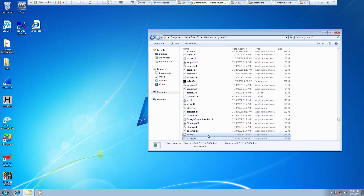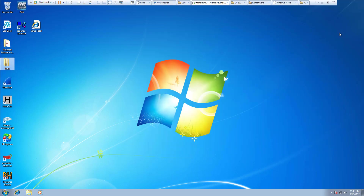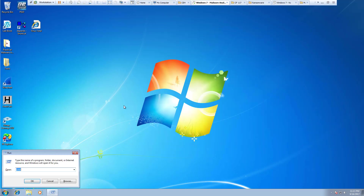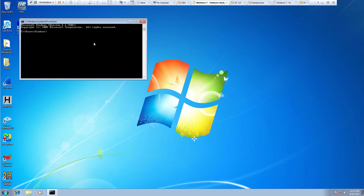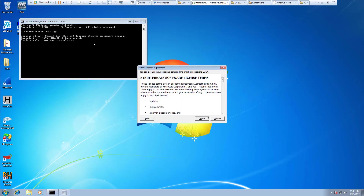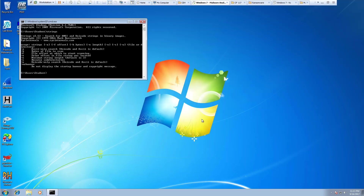Most of what we're going to be doing is the 64 or the 32-bit version of it, but we do have a 64-bit just in case. Let's go ahead and open up our command prompt. Type strings — you'll get the license agreement, hit OK, and that's it.